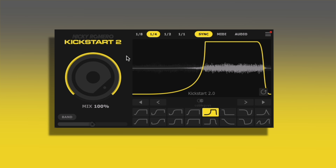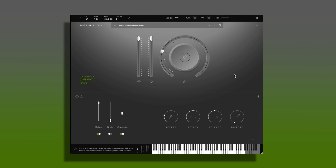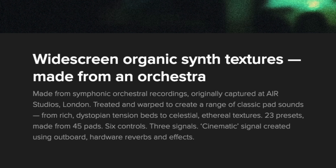I added the Origin Vintage plugin just to get that old vintage sound, as we're trying to get that 80s retro feel, and a Kickstart too for that kind of pulsating bounce. Something I've also added in here is the Cinematics Pads library — these are widescreen organic synth textures made from an orchestra.